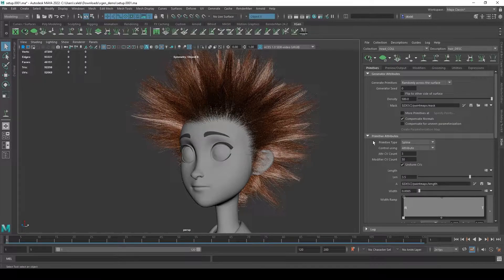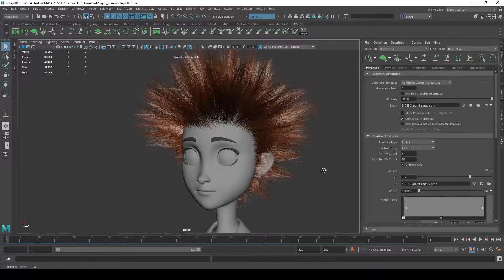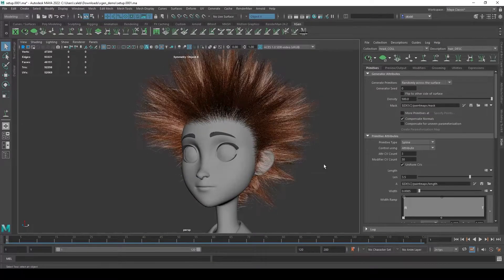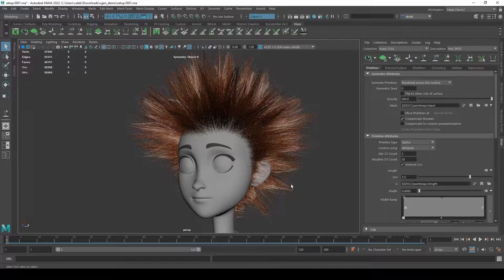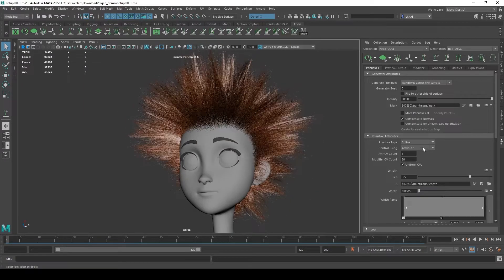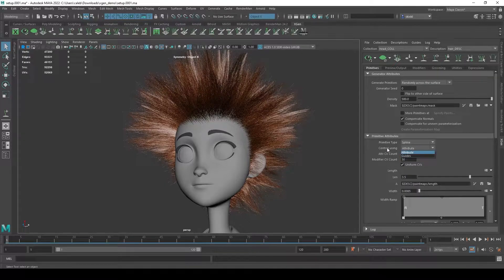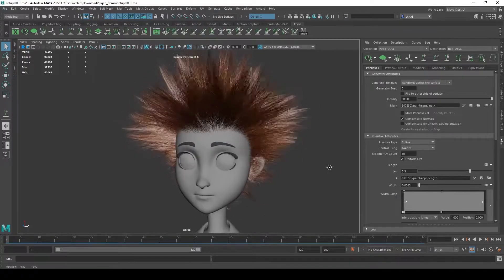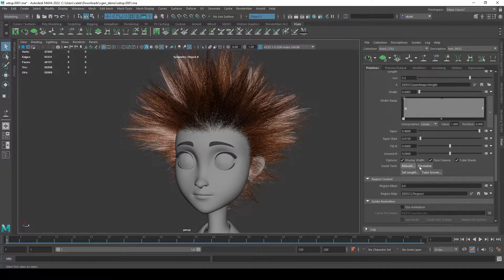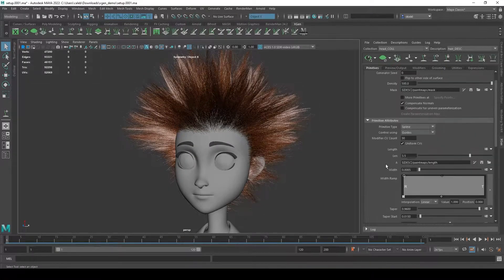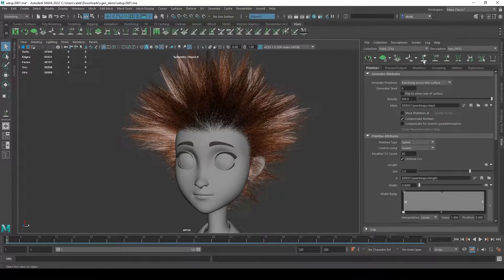This isn't foolproof - there is a chance that doing something like this can cause something to break or require you to redo something. We can't do this with the fur type short hair groom or groomable splines, we can only really do this between attributes and guides. Since it seems pretty stable the way I've been doing it, I'll go to the primitives tab, switch from controlling using attributes to guides, and now we have those guide options available.